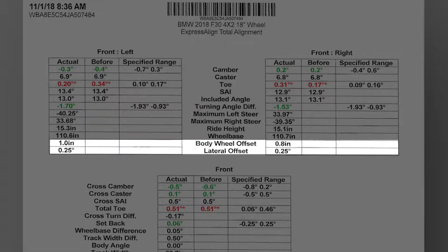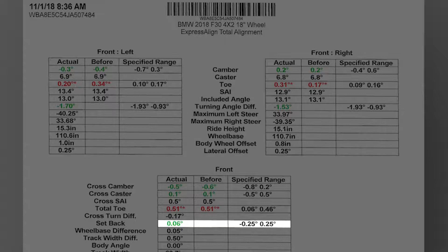We have our offset values to establish that the suspension is in fact squared to the car. We have a setback value here. So if we have a caster issue, the setback number will establish that we have a pivot point that is in its correct location. Or if it's more than one-half of an inch, we can establish that we have a control point that has moved, such as a lower control arm.